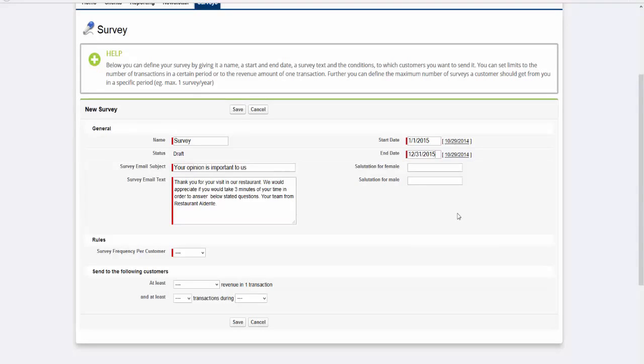Since our survey starts with a personal introduction, we have to create a proper salutation for male and female customers.